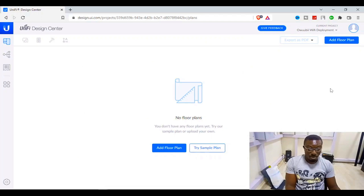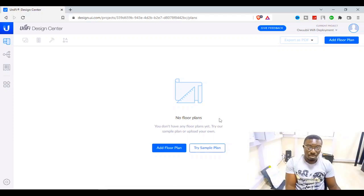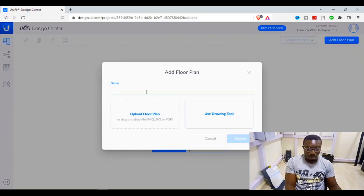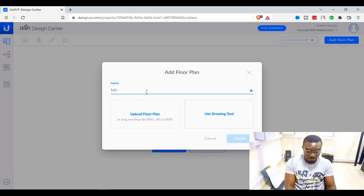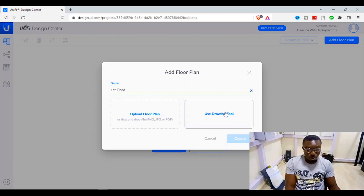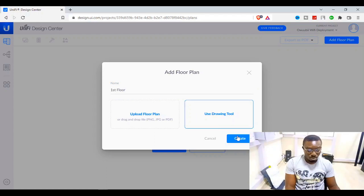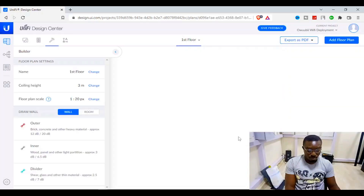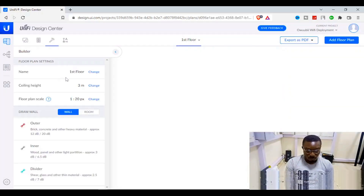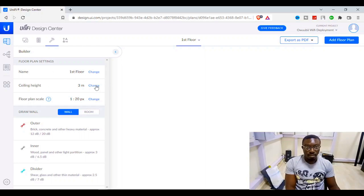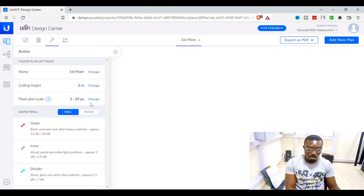This is where the details come in. They'll either give you a sample plan or you can add your own floor. I'll add a floor — name it 'First Floor' and upload a plan. I'll use a draw tool for this. You set the name, ceiling height, and floor plan scale.